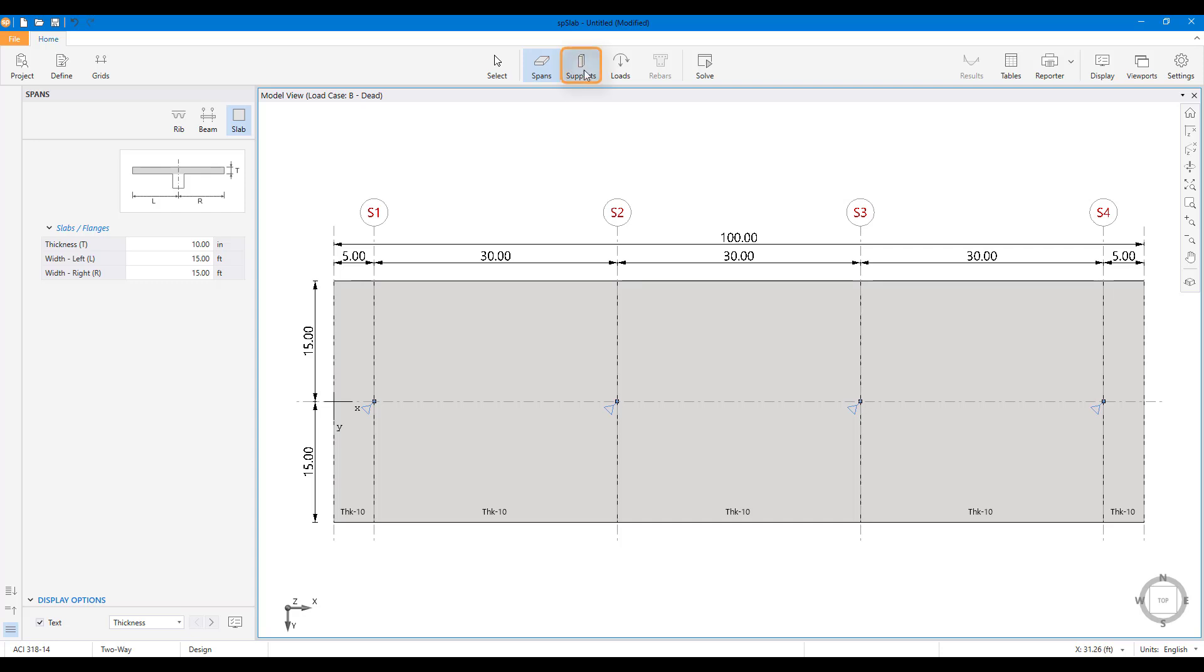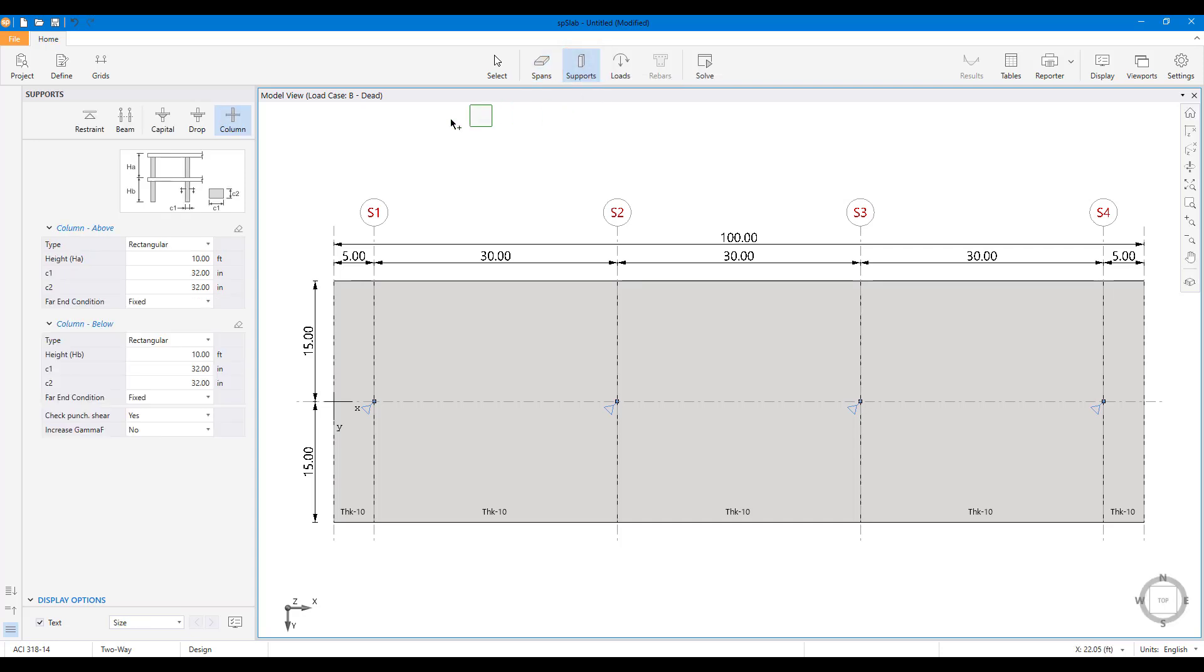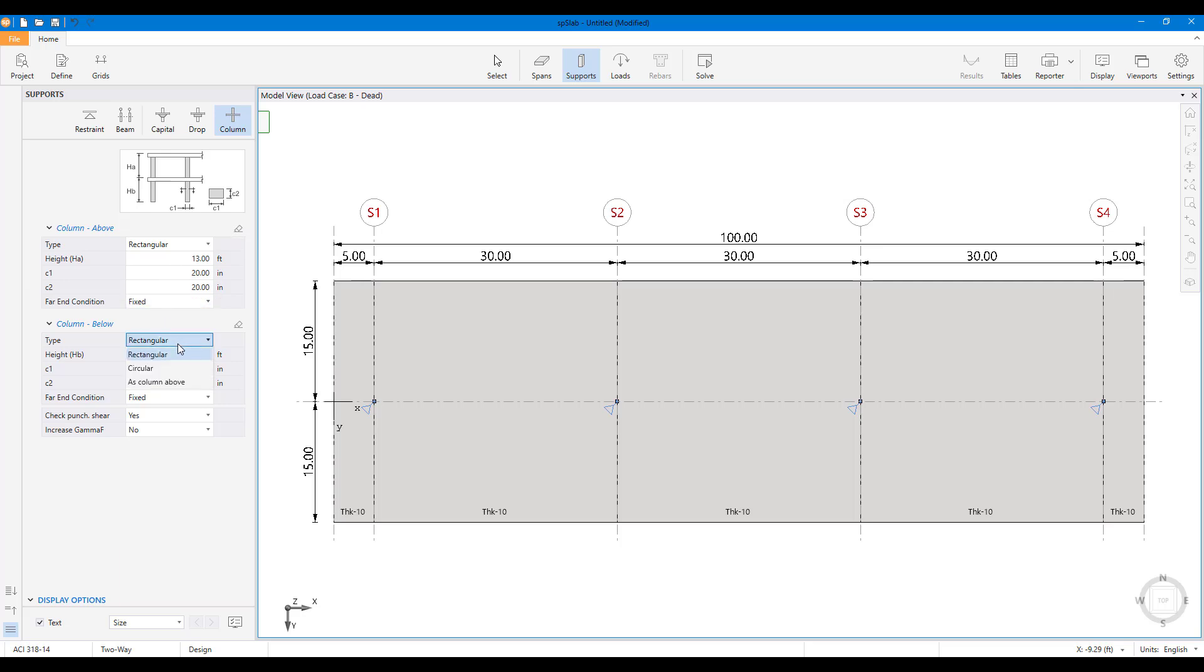Supports can be defined and assigned using the support scope. Support scope allows defining and assigning columns above and below the frame strip.